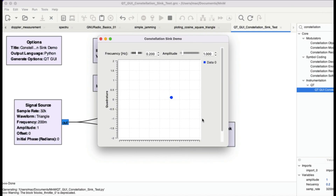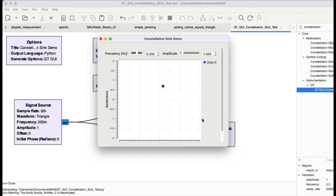These are some of the most common waveforms used in communication systems — square wave, rectangular wave, cosine, and sinusoidal wave — the primary signal sources we use. This is how you can visualize them in GNU Radio. I hope you found this video useful. If you have any questions, leave them in the comments, and please don't forget to like and subscribe. Thanks for watching.